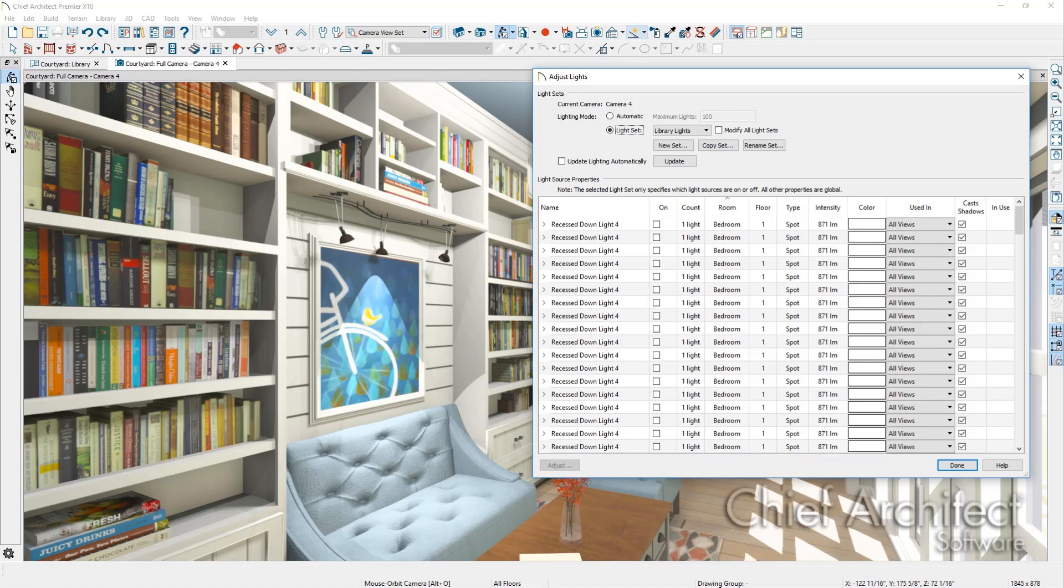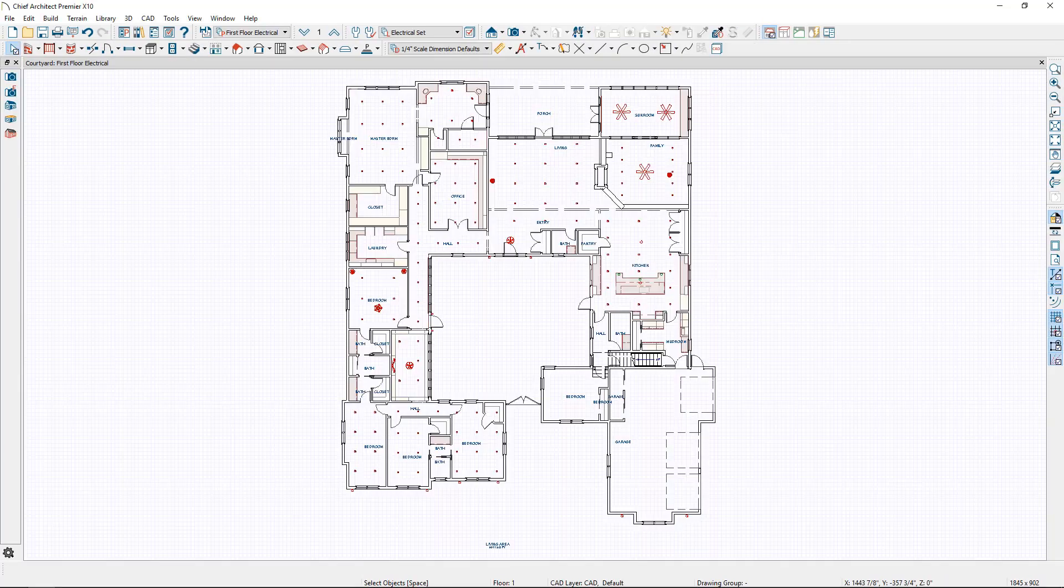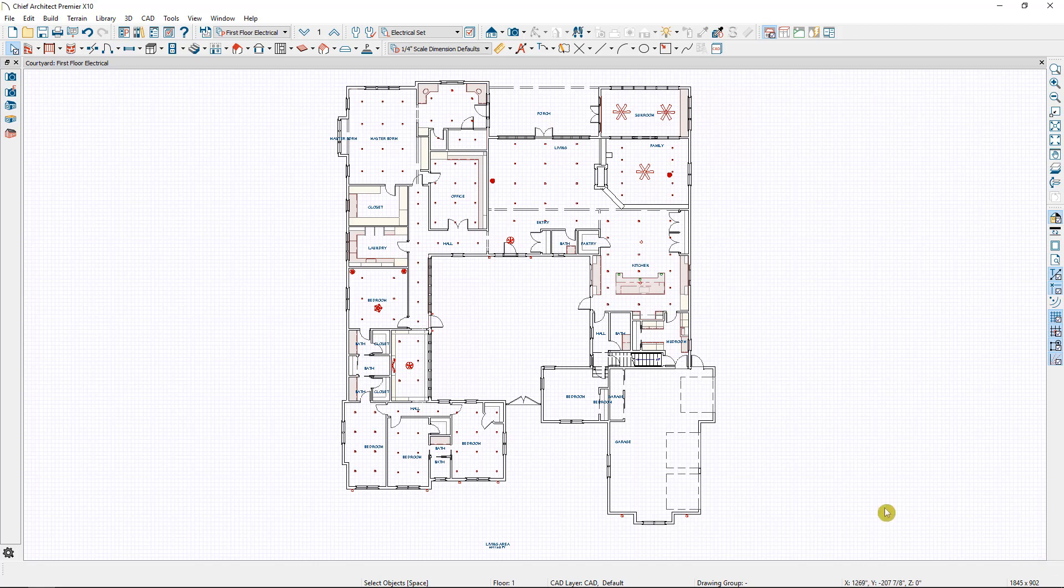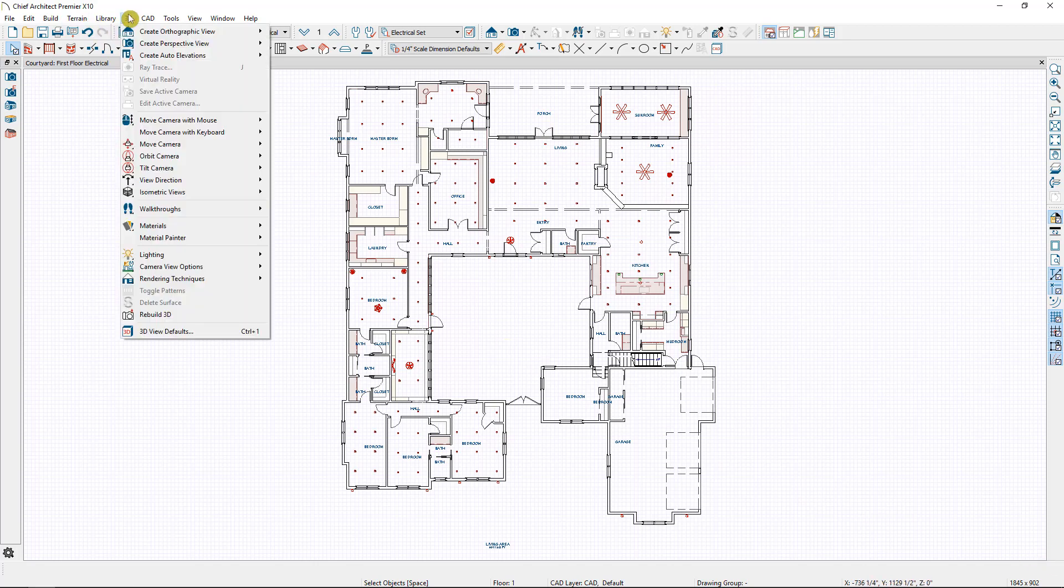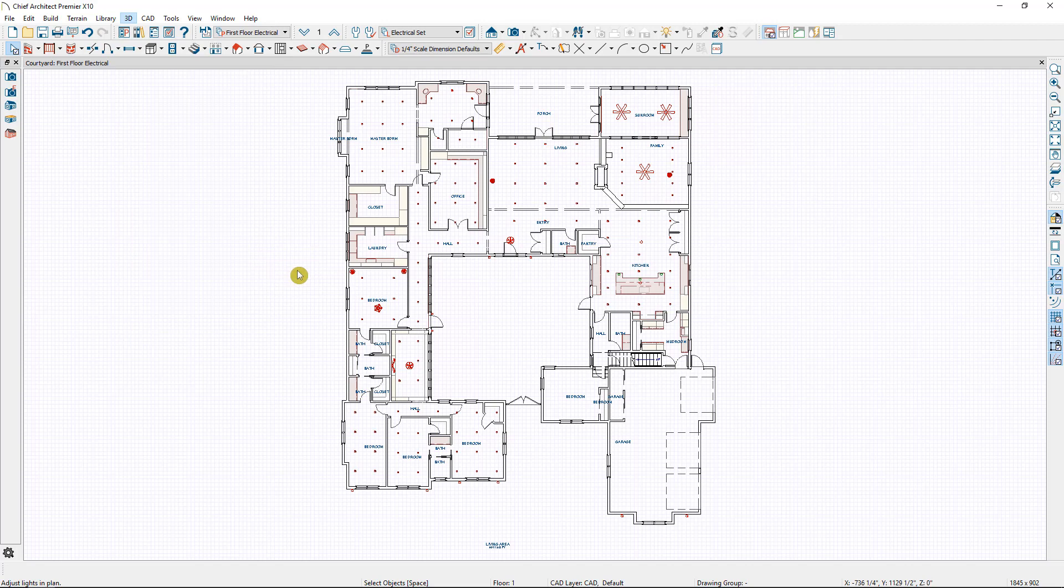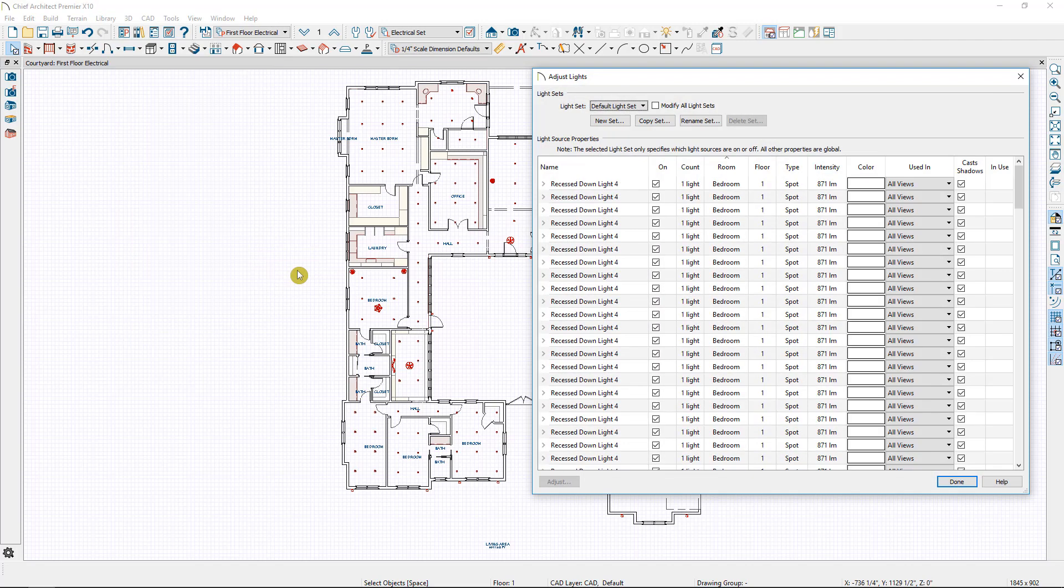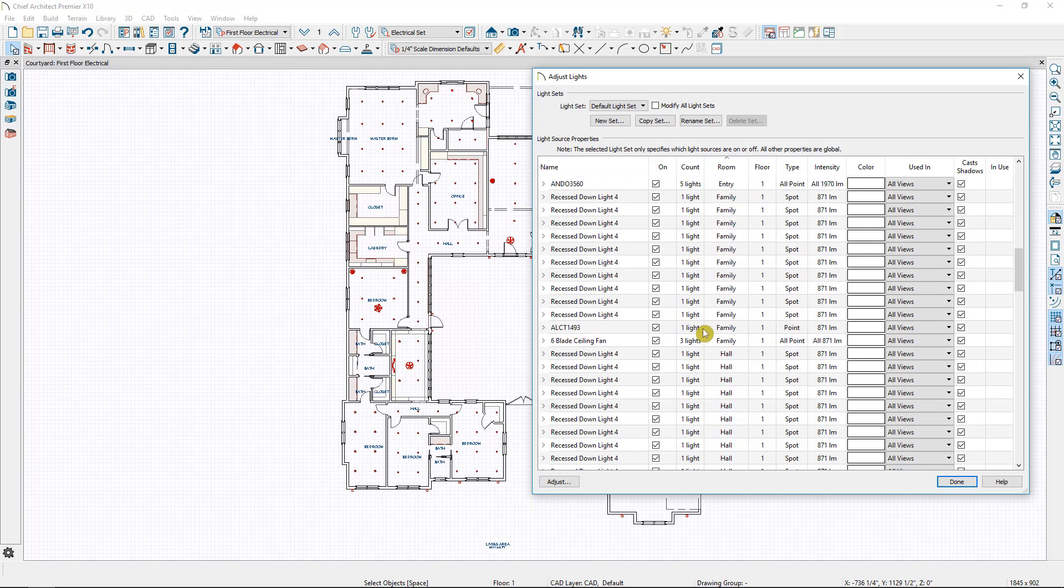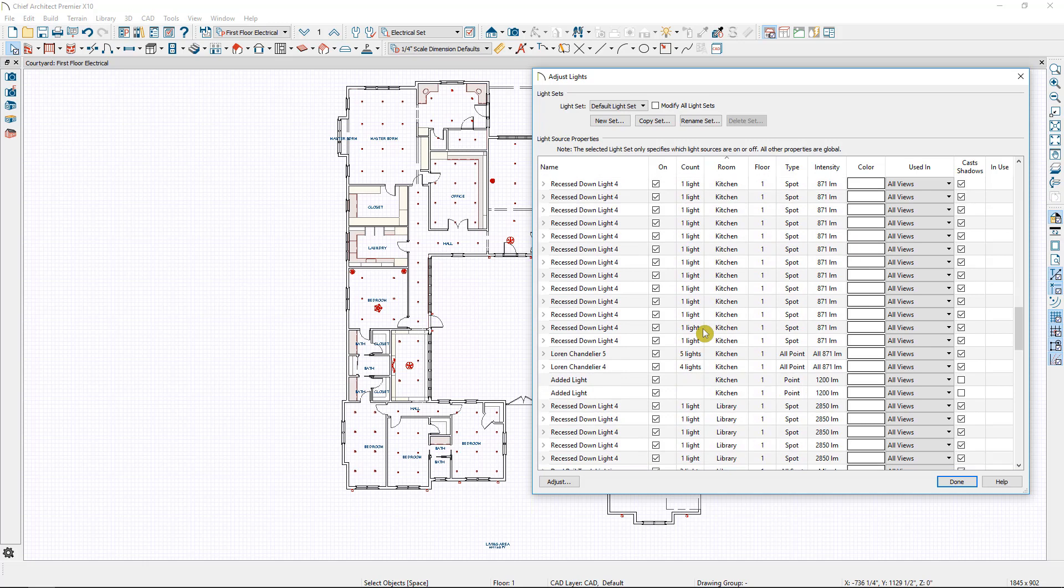I'm going to open a plan in which I have finished placing my light fixtures. So to begin with I'm going to view the lights in my plan by going to 3D lighting adjust lights. This will open my default light set which as you can see has every single light in that plan turned on.